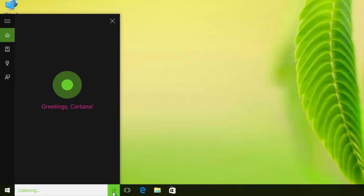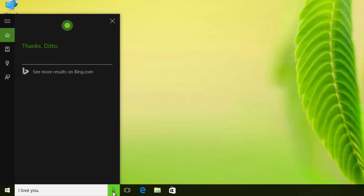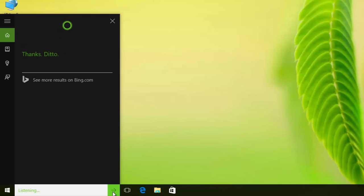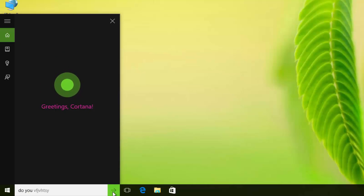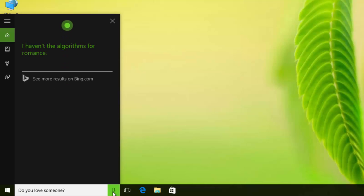I love you. Thanks, ditto. Do you love someone? I haven't the algorithms for romance.